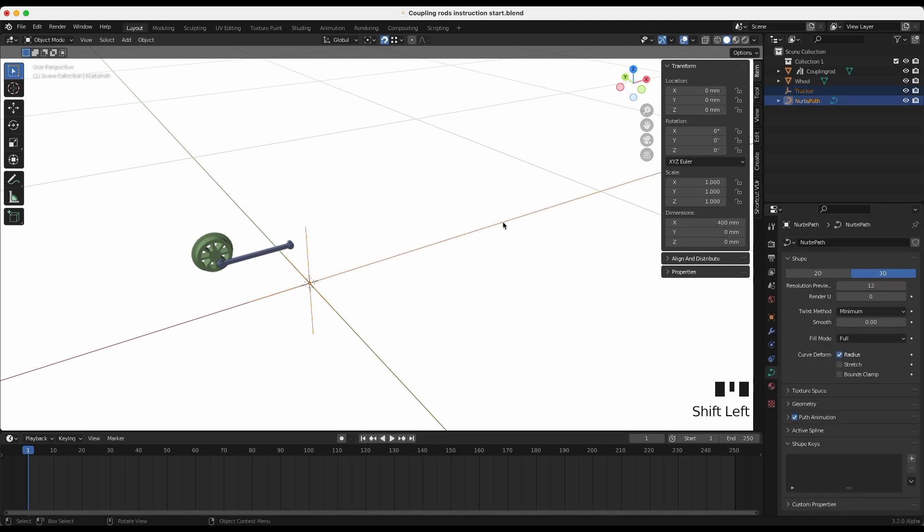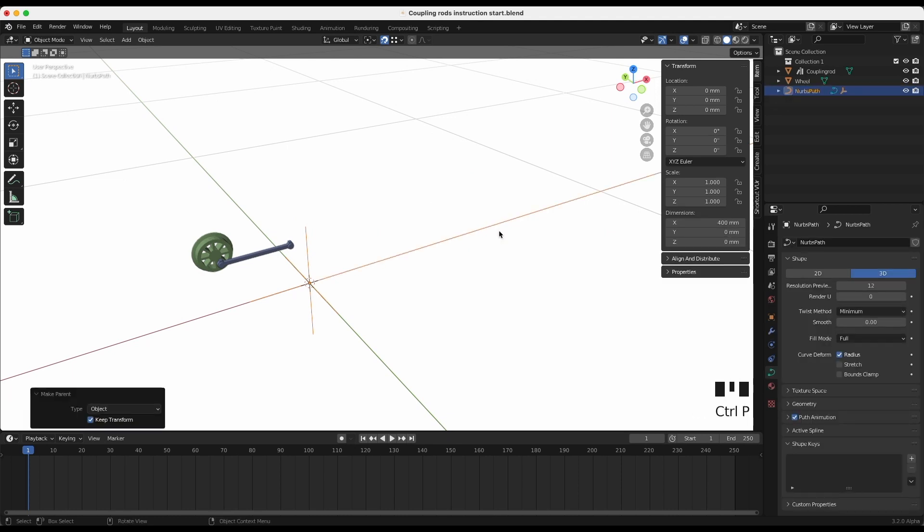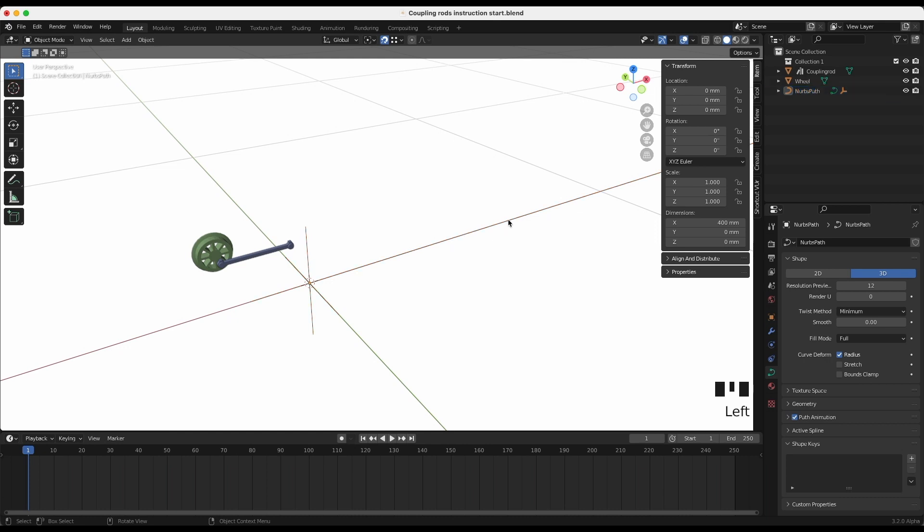Parent the tracker to the path. Press Ctrl+P to set parent to object to keep it in position. Select the path, then object properties.